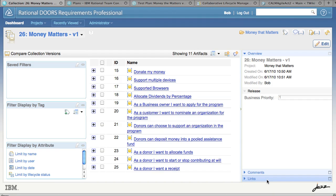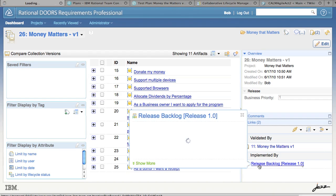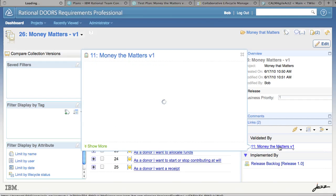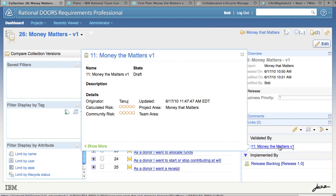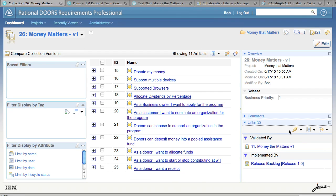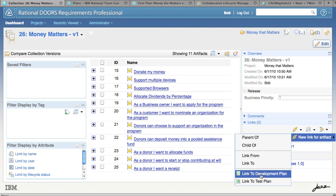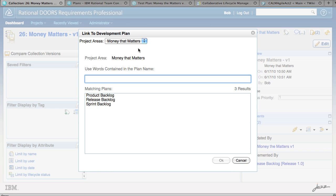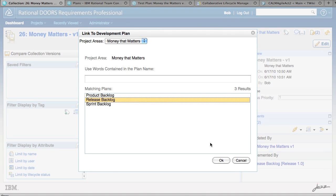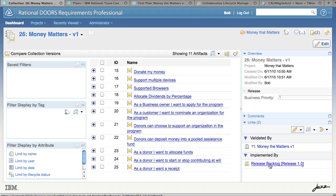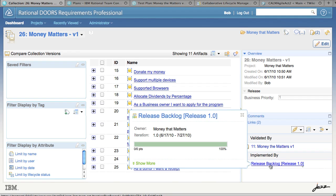To do that, we click on the links section. Here we see we already have a link created to the development backlog and also a link that's been created to our test plan. Let's show you how you create these links to the development team. You click on New Link for Artifact and off that menu choose to link to development plan. This brings up a dialog that searches Rational Team Concert for the list of available plans. You select the plan you're interested in linking to and click OK. Once you've clicked OK, you've established the link between your collection and the release backlog in Rational Team Concert.